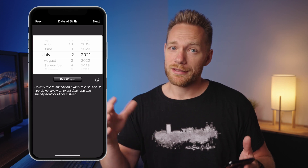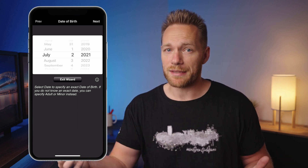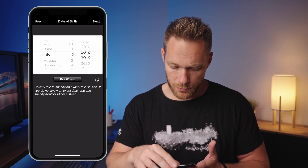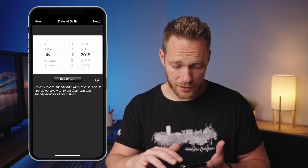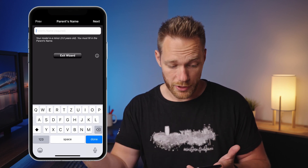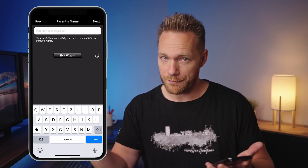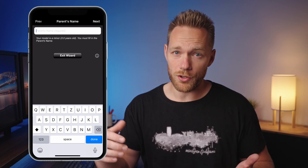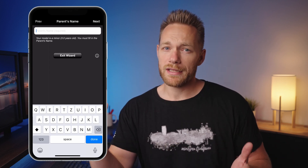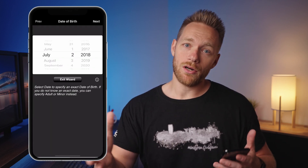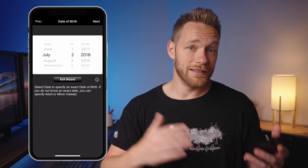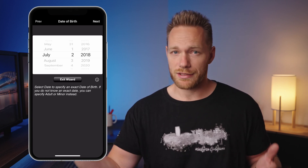Date of birth is a required field. If your model is a minor, the app will tell you and you must fill in the parent's name. All contact information and address should also be from the parent. Be aware that the app will treat anyone under 21 as a minor, so if you're in a country where the legal adult age is 18, just ignore that warning.